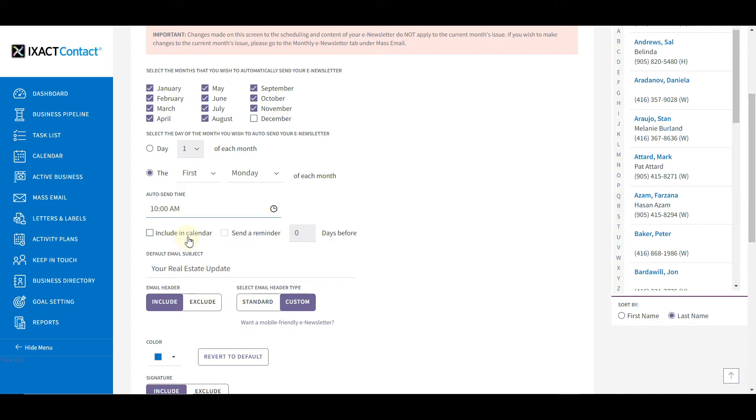You can have a calendar appointment automatically created for each month's auto-send date by checking the box labeled include in calendar. You also have the option to be sent a reminder a specified number of days prior to your auto-send date. If you intend to customize each month's issue, we strongly suggest setting up the appointment with a reminder a few days prior.